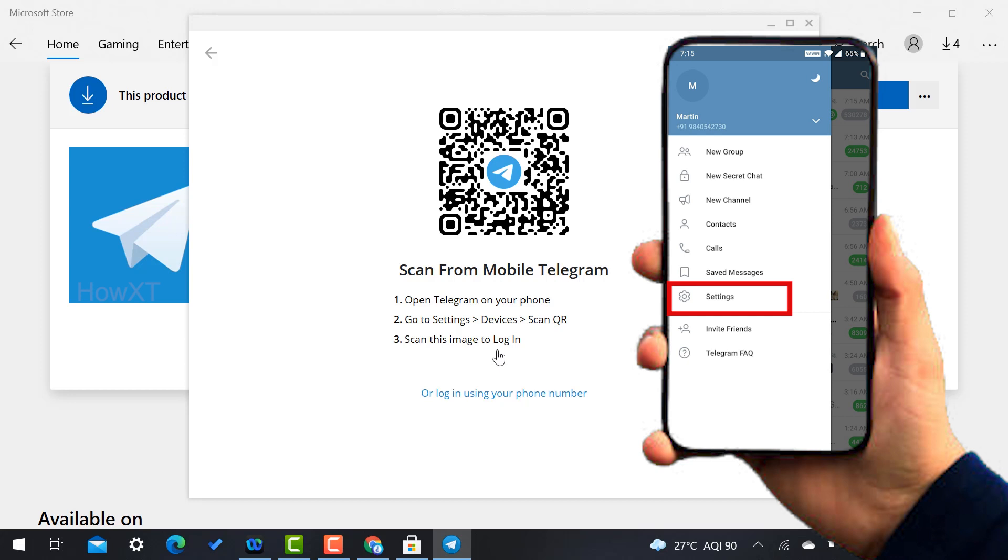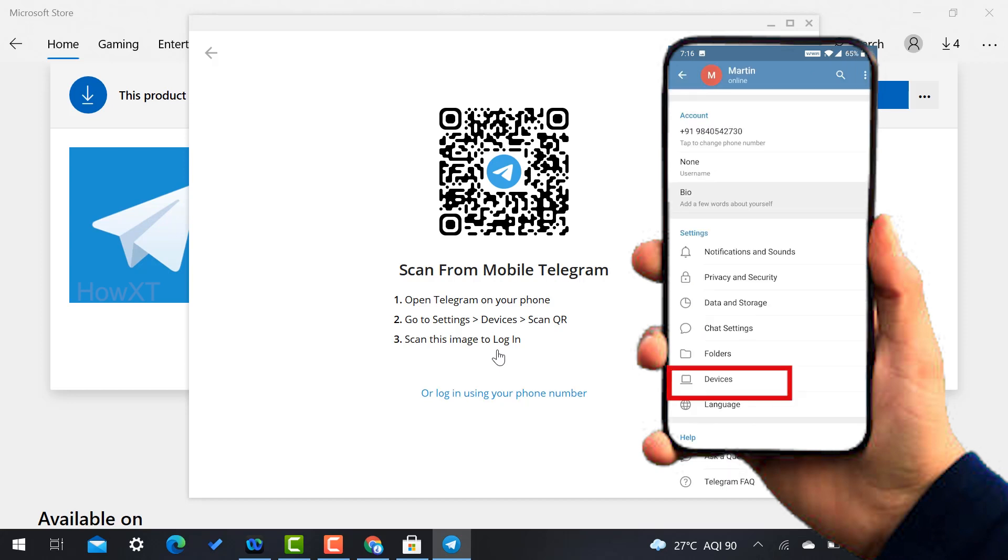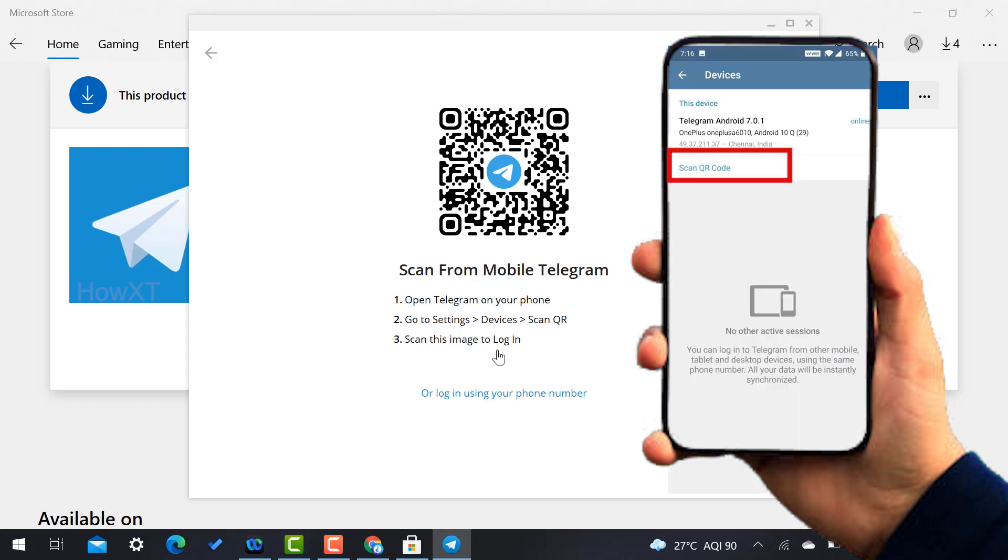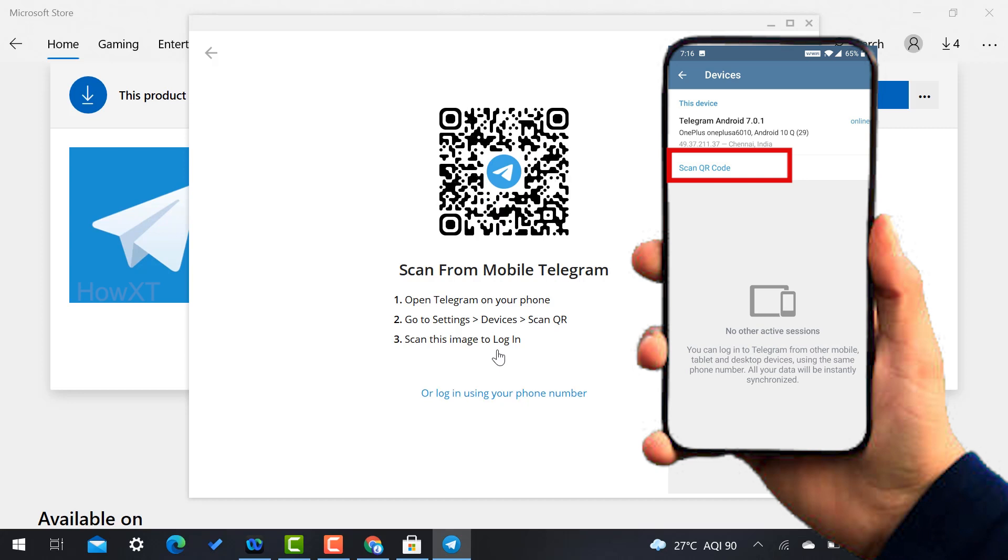So while you are going to Settings, just select Devices option. So while you select Devices option, there will be a Scan option. So scan QR code, just select the Scan QR Code.